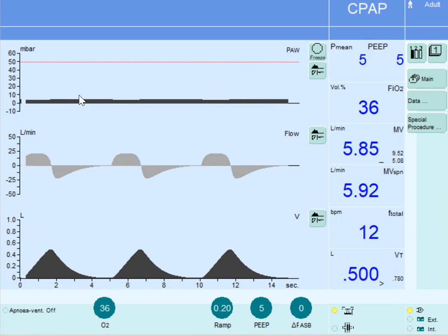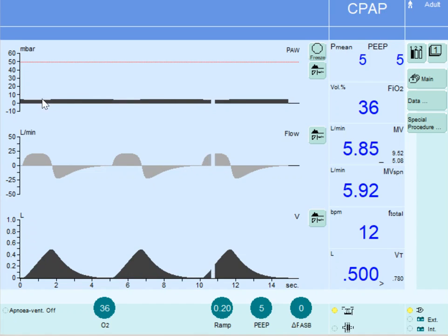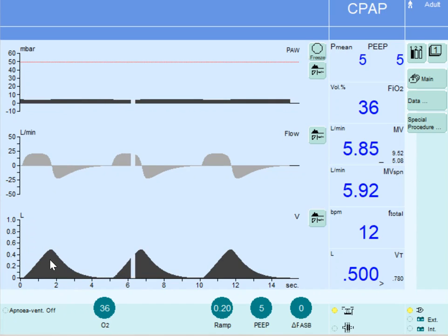Each spontaneous breath is started when the patient contracts their inspiratory muscles and causes a drop in the airway pressure lower than the CPAP value. This creates a gradient and results in an inspiratory flow and a delivered tidal volume.